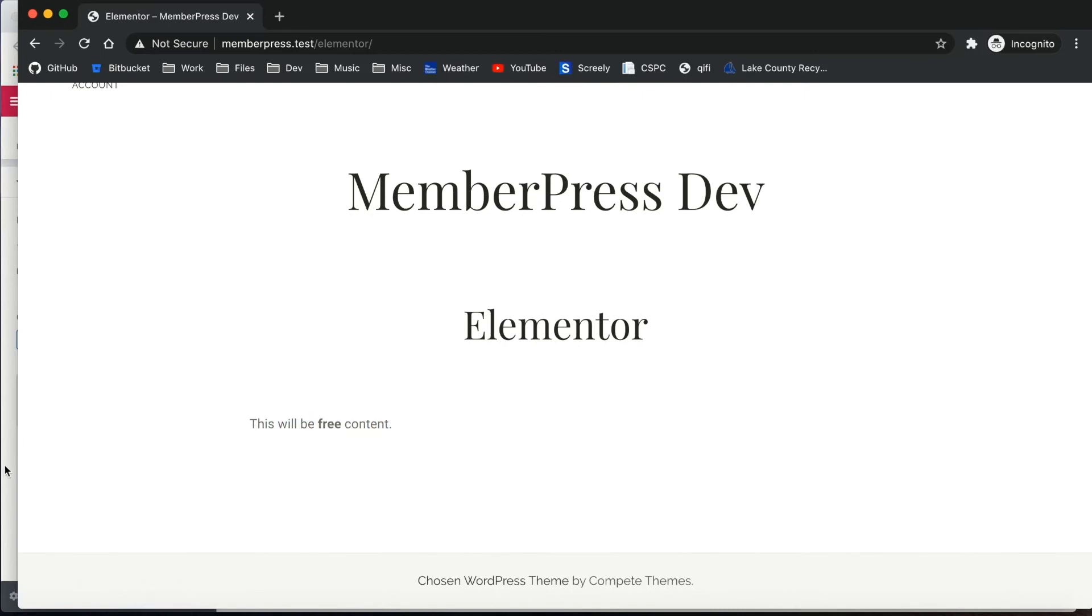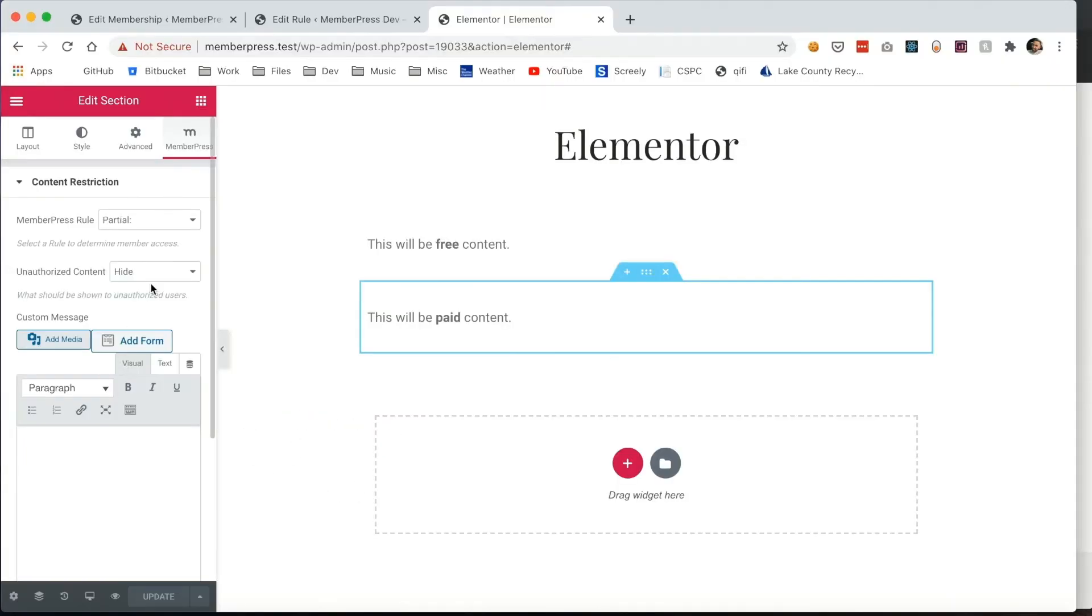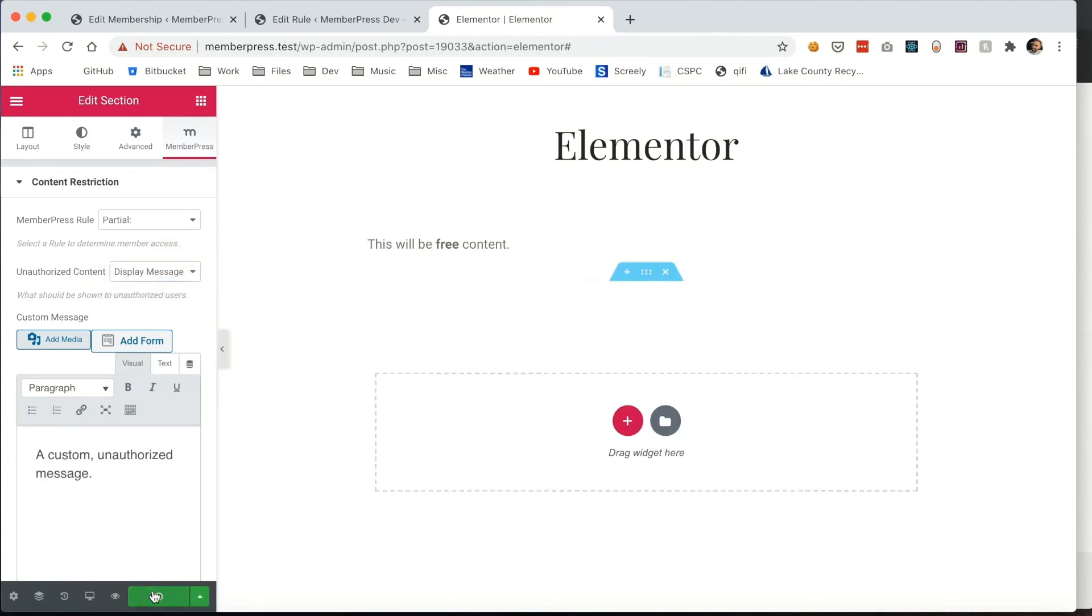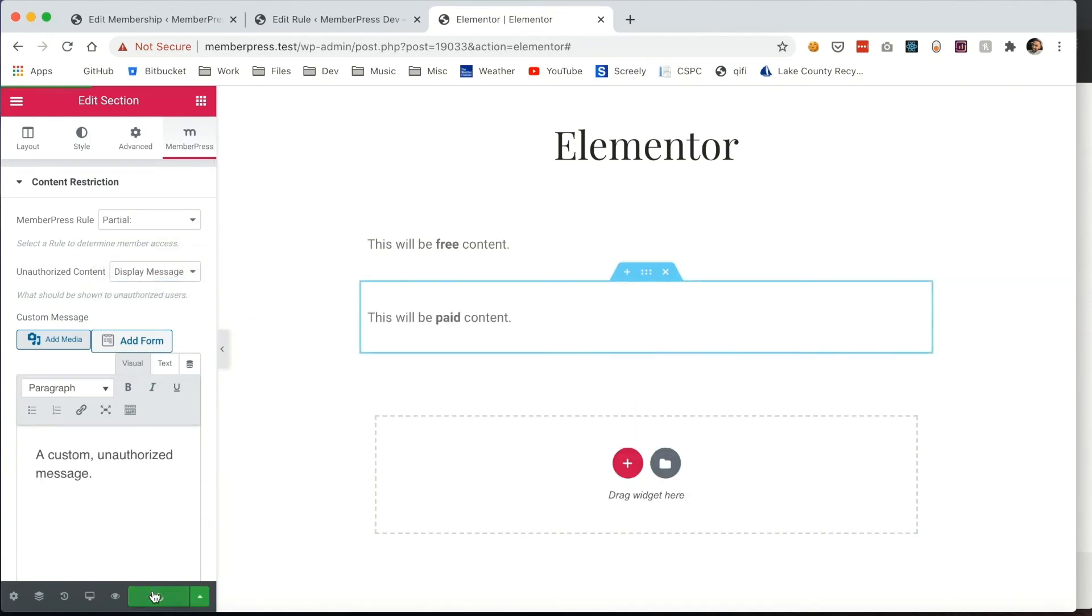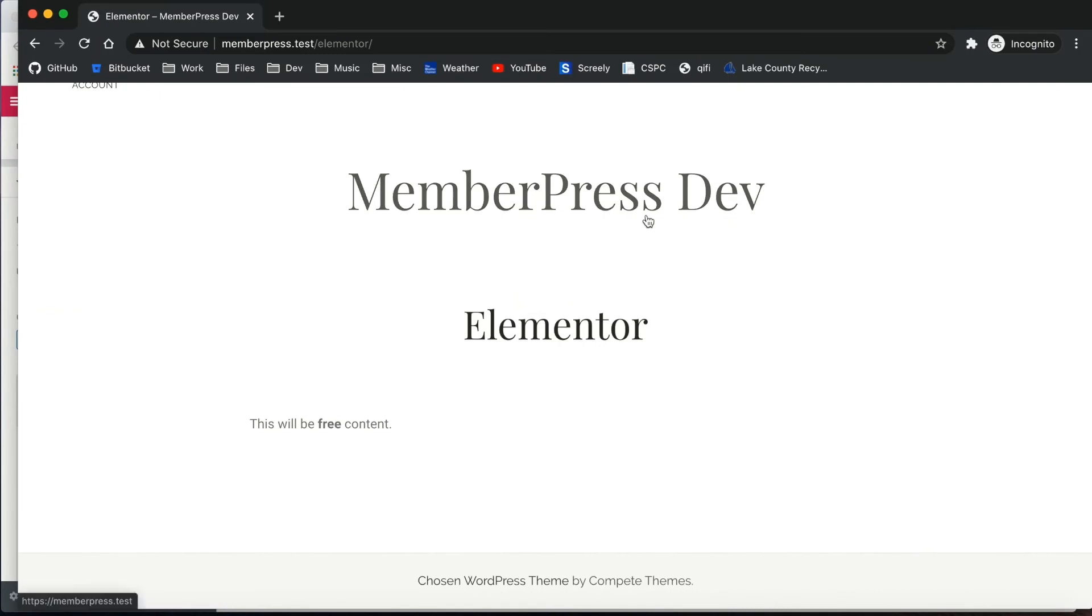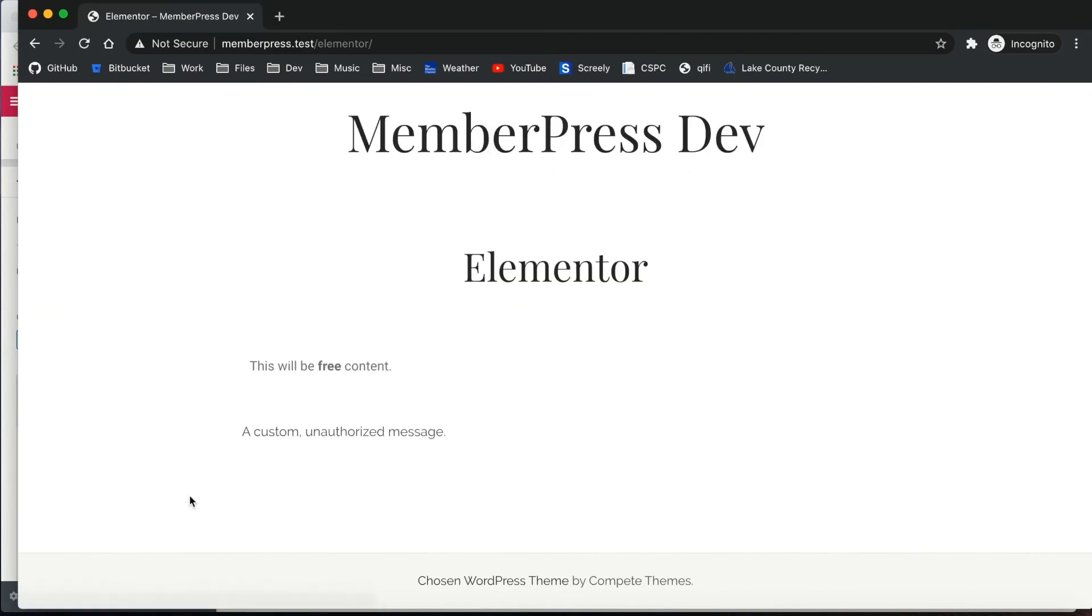Next, you can set a custom message by selecting display message and then entering a message here. Refreshing the page, you can see that custom unauthorized message shows up there.